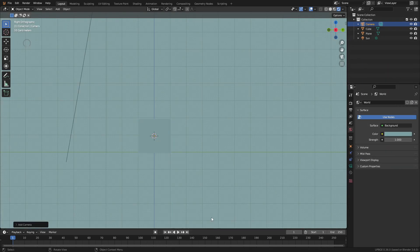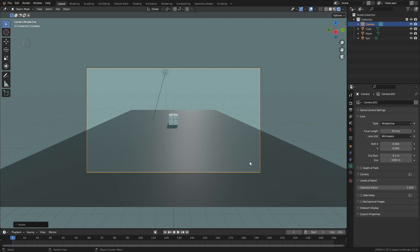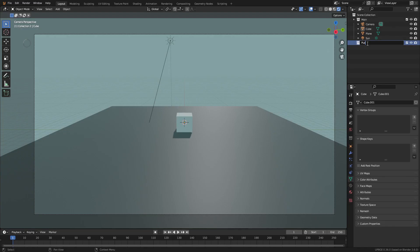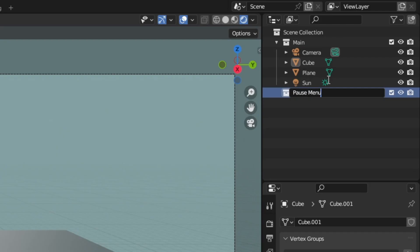Add a new camera and place it so everything is in view. Now we'll jump over and make a collection. This is where the menu objects will be held. Then name the collection to pause menu.